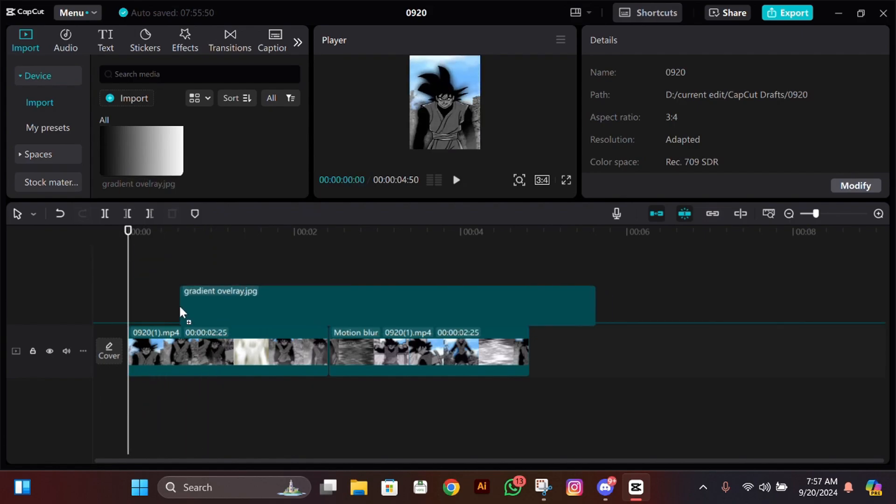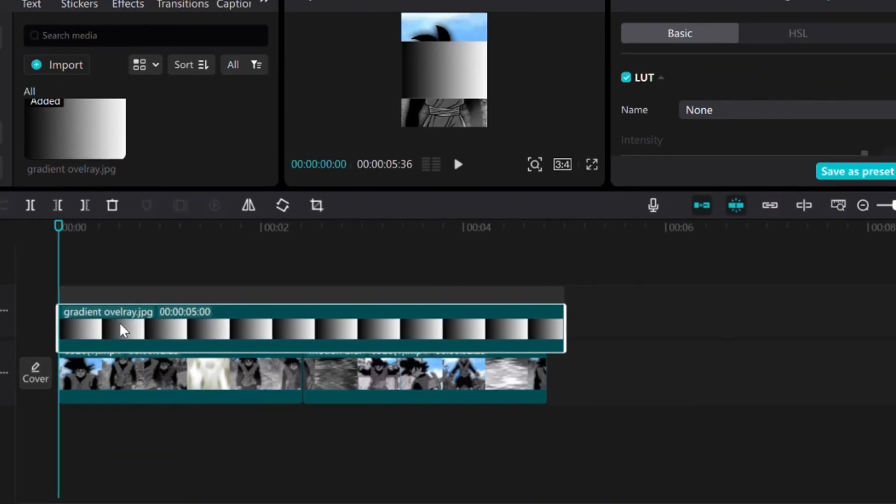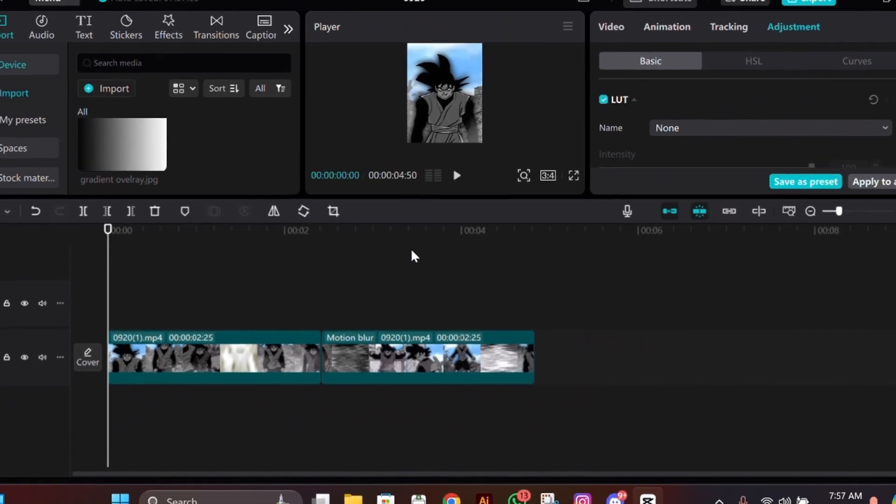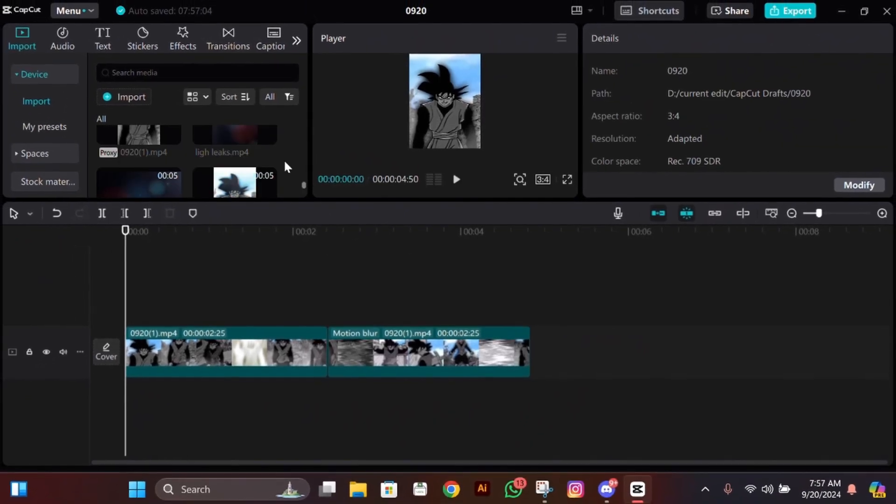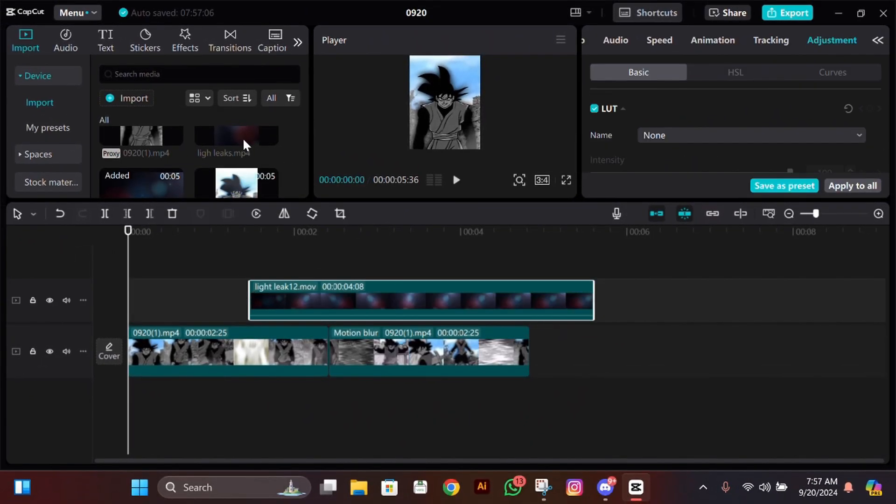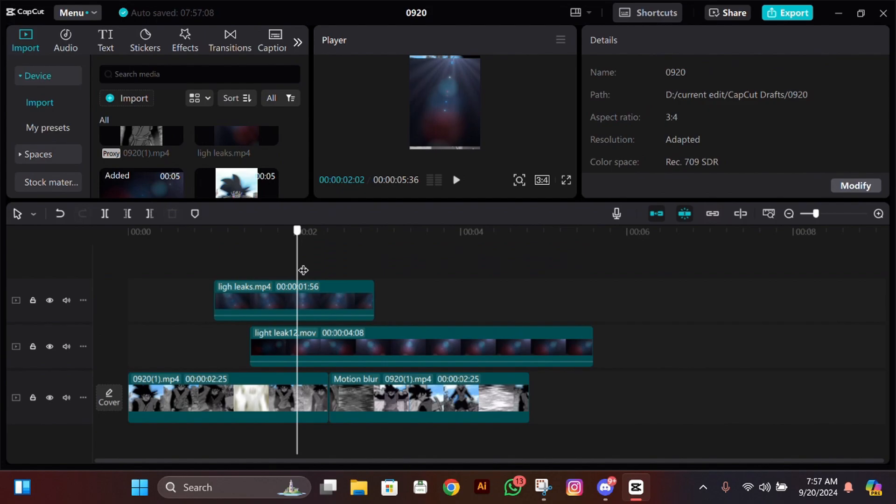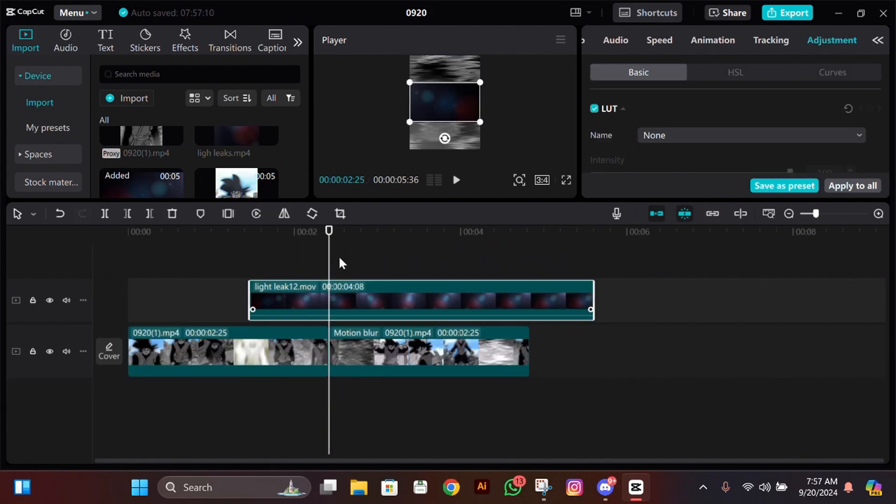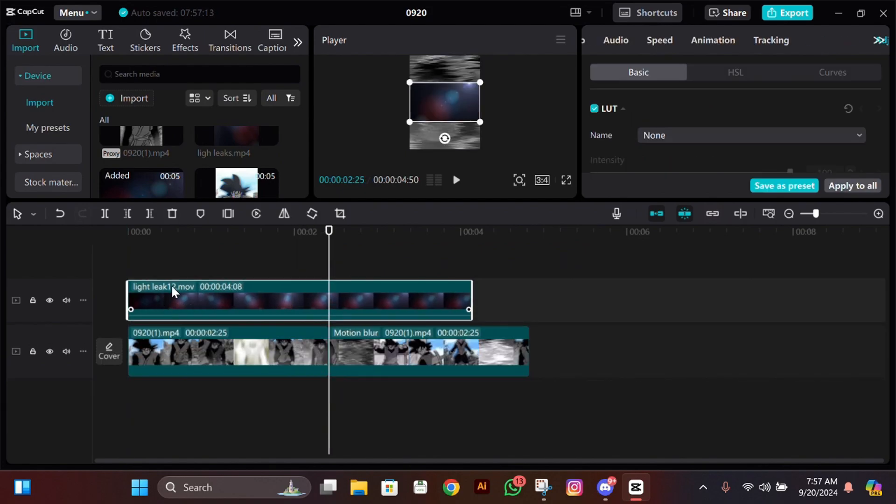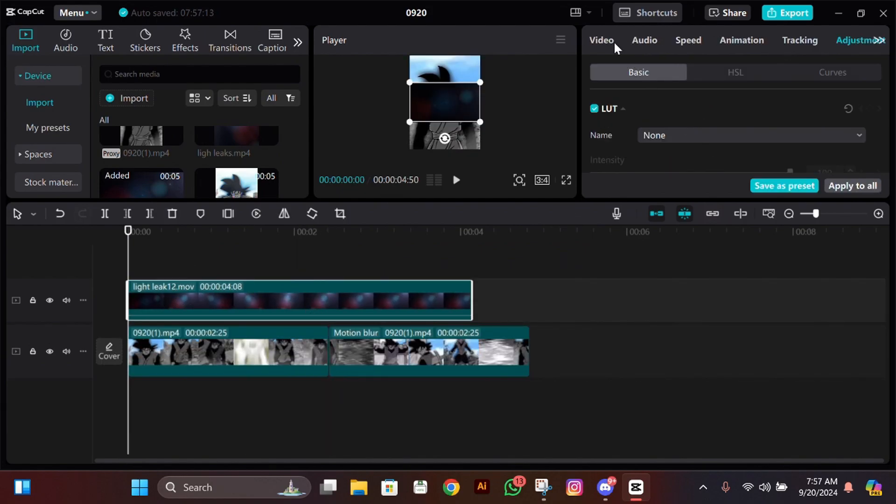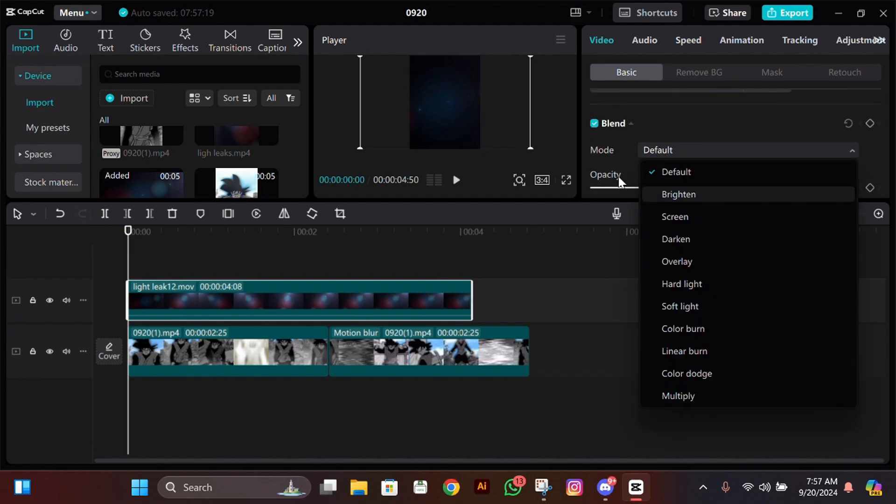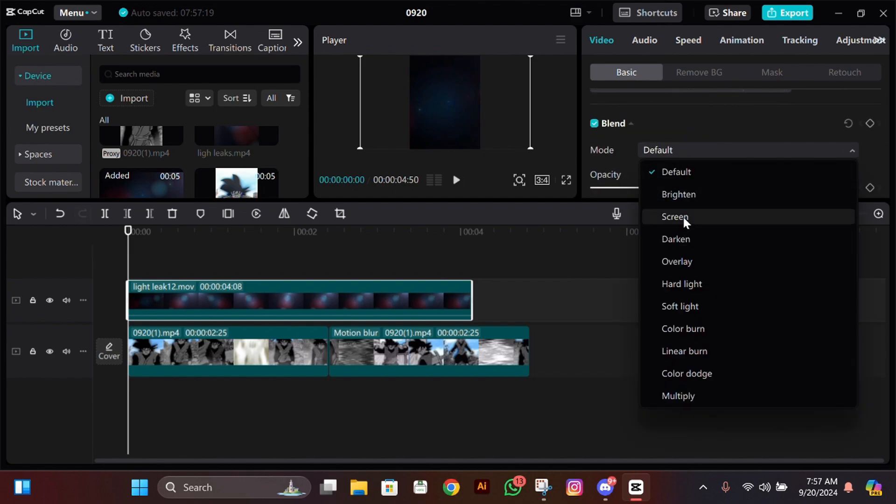After you have completed your edit and imported it back in your project, add these light leaks. First, adjust their size, make them as big as the screen. Then go to their blend and change their mode to screen.